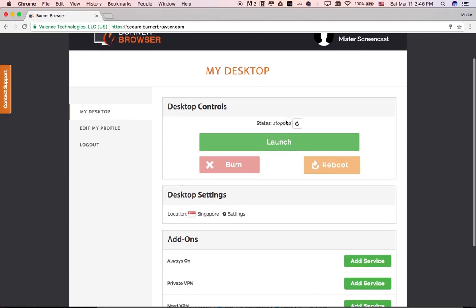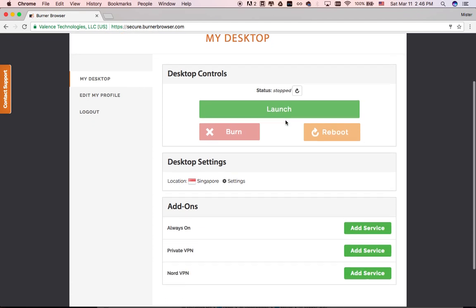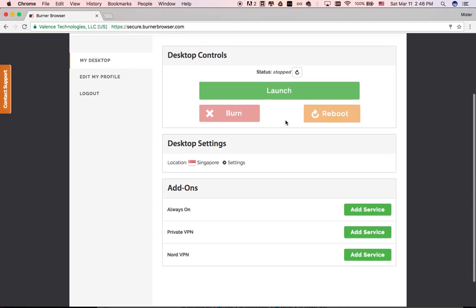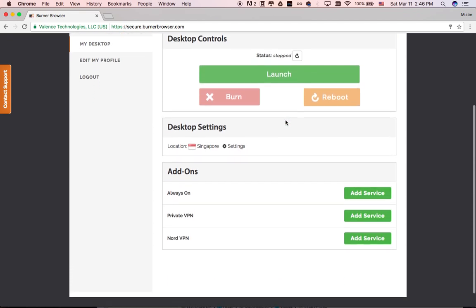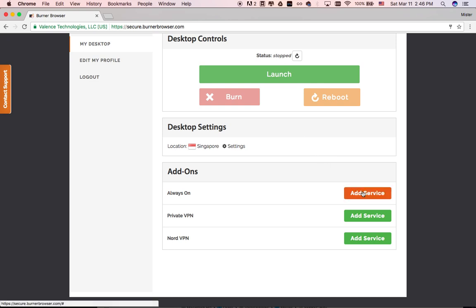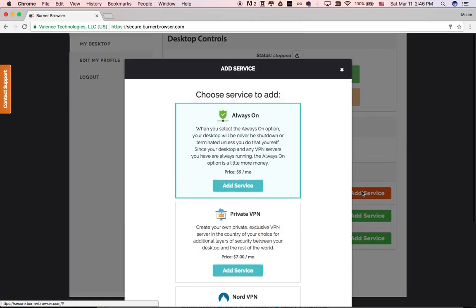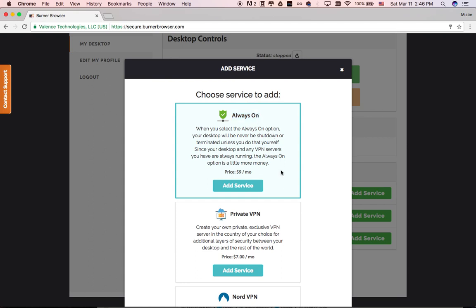We constantly improve and add new useful features to Burner Browser every day. Let's check what we have available as add-ons. Always On. For your security, the desktop will be automatically burned after one hour of inactivity. Always On will keep your desktop running forever.